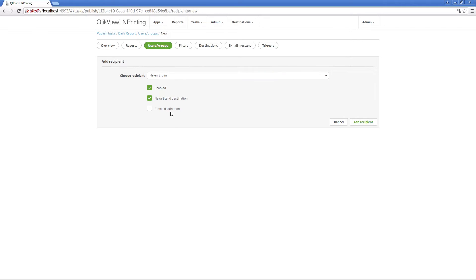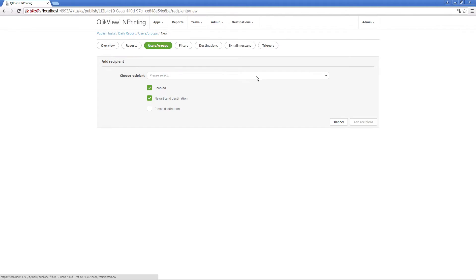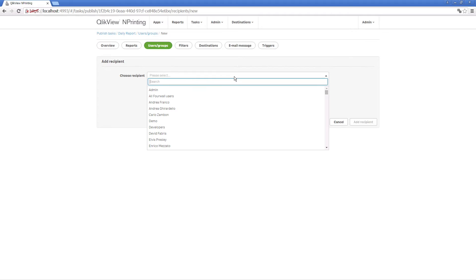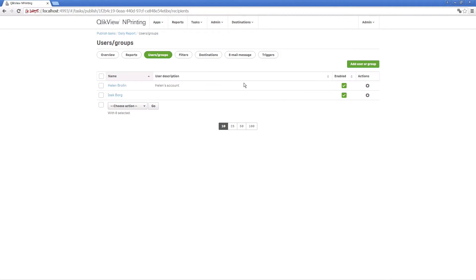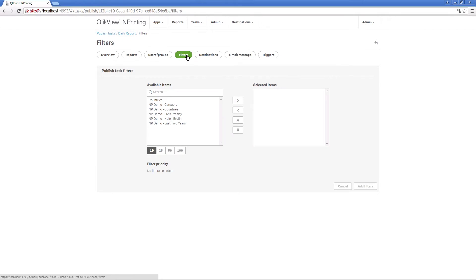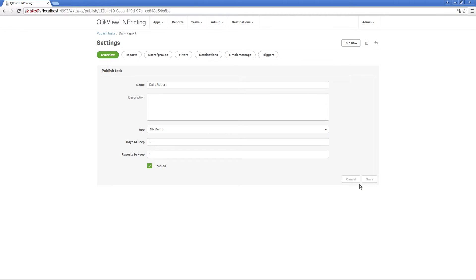You can select the users related to this task. You can add specific filters related to the task, so the information contained in the reports will be filtered appropriately.